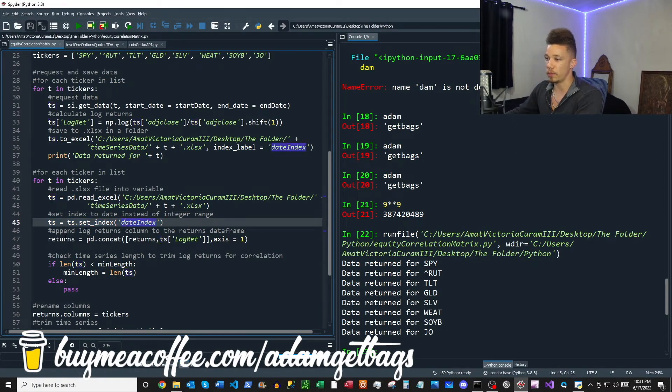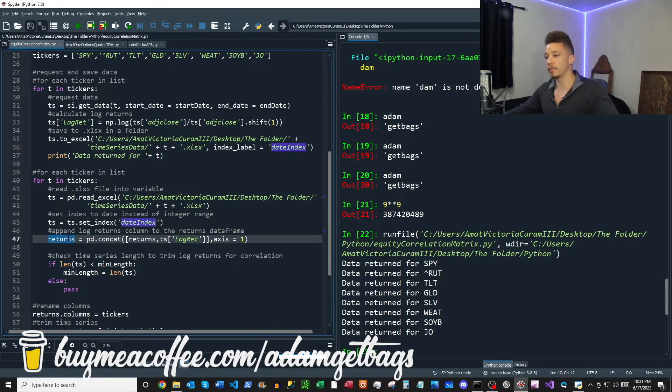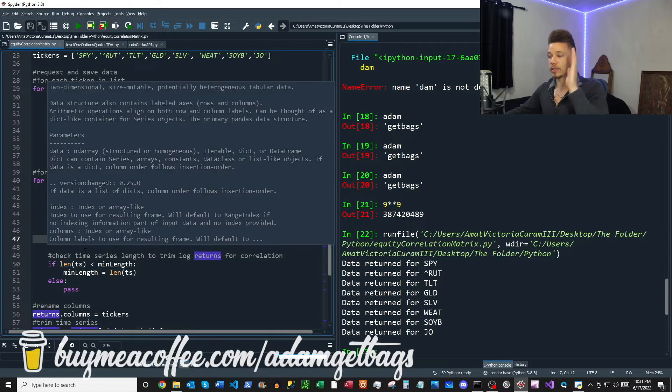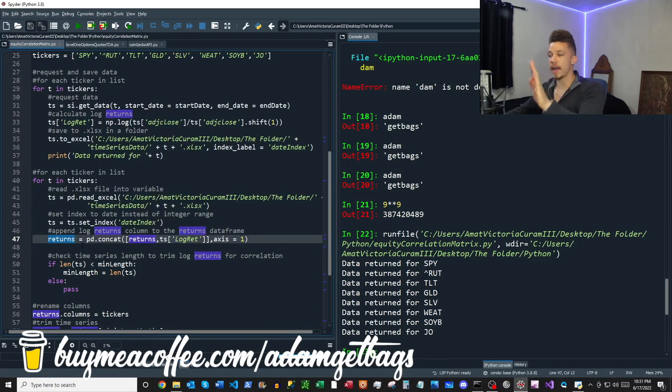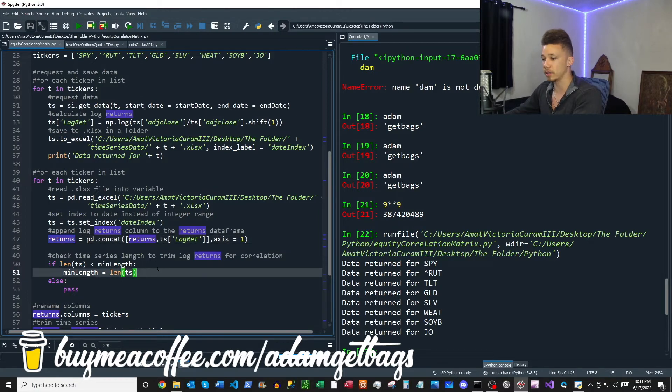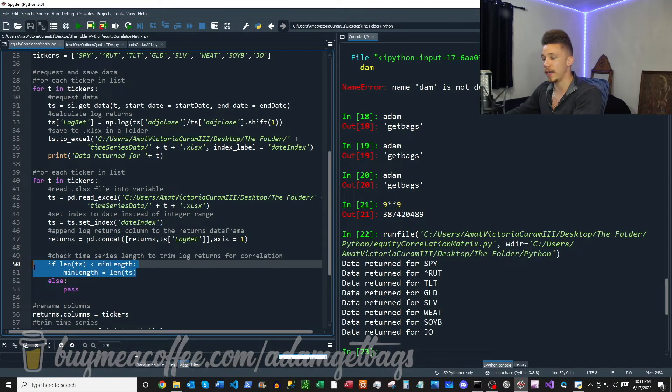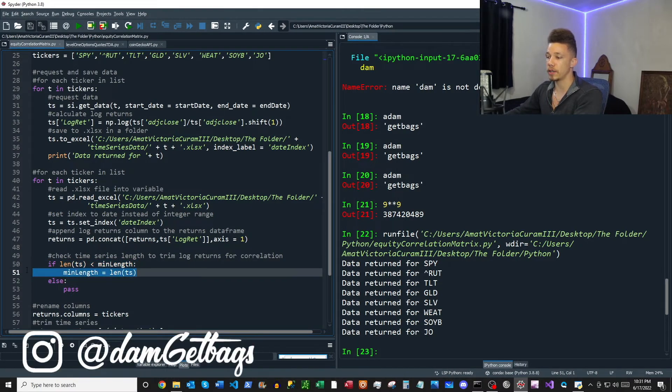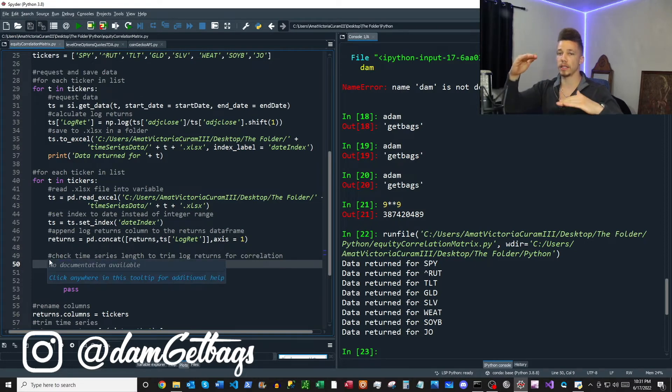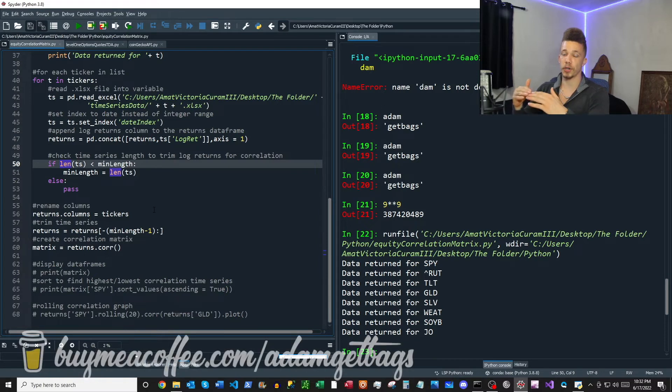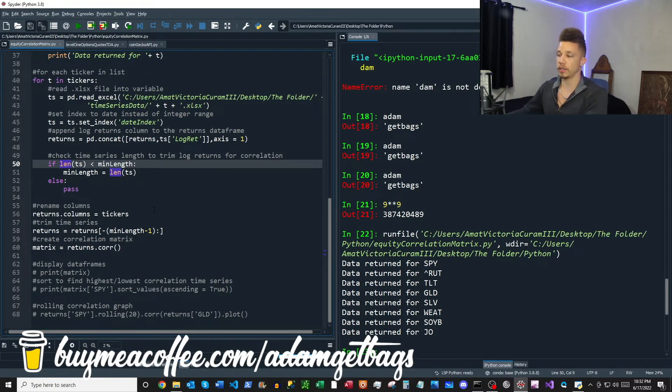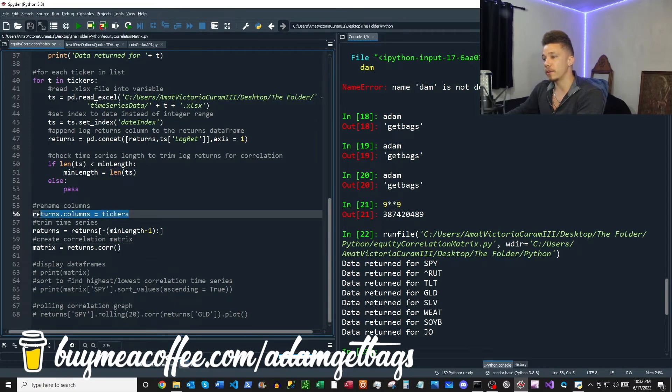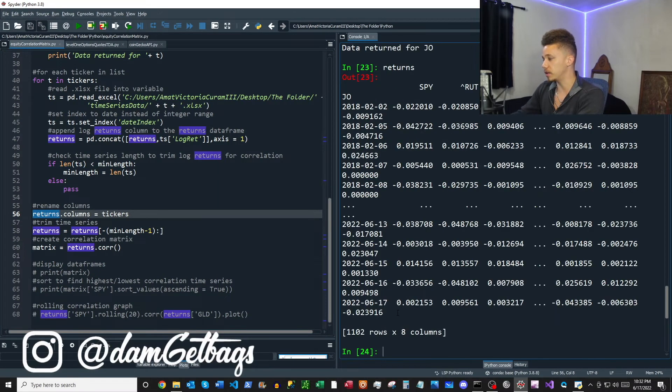When you download them, it saves the index as a range, but we want to see the date. And then what we want to do next is just append our log returns as a column to our blank data frame called returns. So for every asset in our returns data frame, we're going to have a column of log returns, and we're going to do the correlation analysis on the log returns. And then lastly here, we want to figure out what is the shortest length of time series that we have so that we can trim our log returns data frame to meet the smallest length of data frame. If you include zeros for the shorter time series, then the zeros are going to be factored into your correlation analysis and your results are going to be skewed.